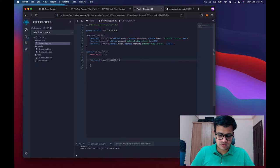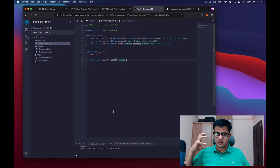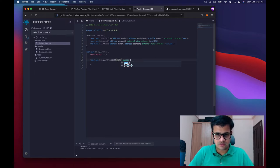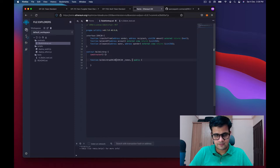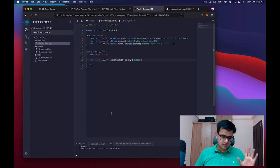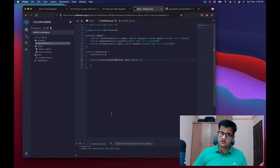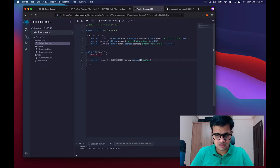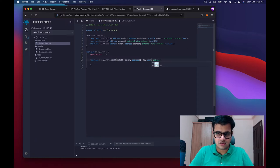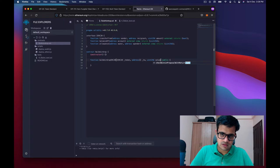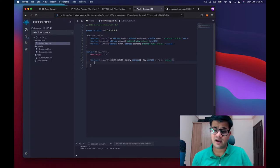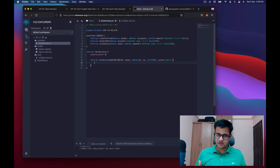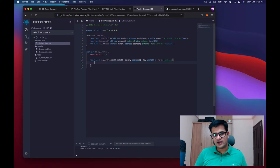The bulkAirdropERC20 function will be public. The first parameter is the token address, wrapped as IERC20. The next two parameters are arrays: the first is an array of addresses to send tokens to, and the second is a uint256 array of values — the number of tokens to send to each address. To be safe, you could check the allowance and balanceOf before each transfer, but you can also do a simple transfer if you prefer.